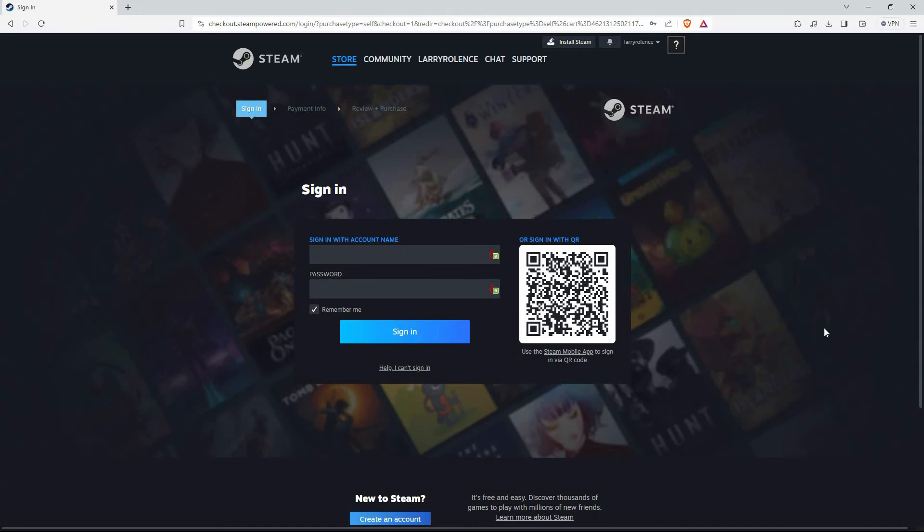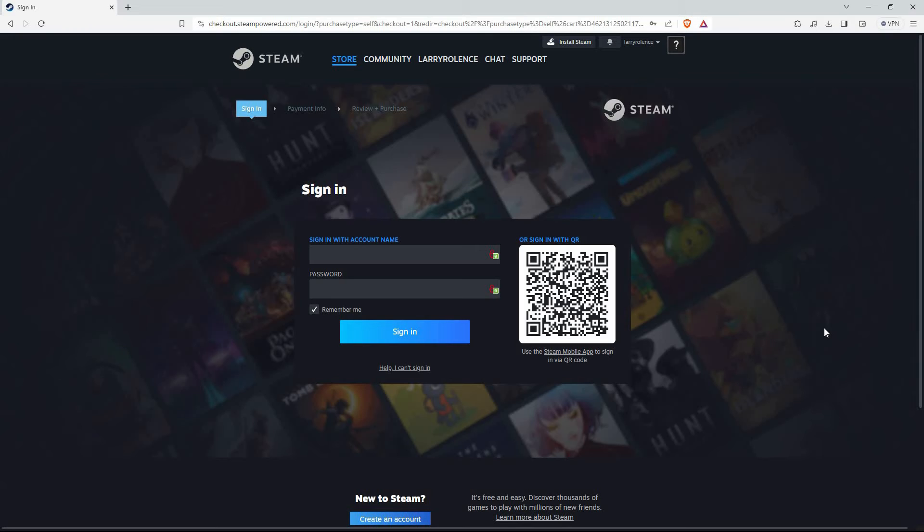Then, you will be prompted to enter your payment details and your payment platform. Just enter all the subsequent details. And that is how to buy GTA 5 on Steam.